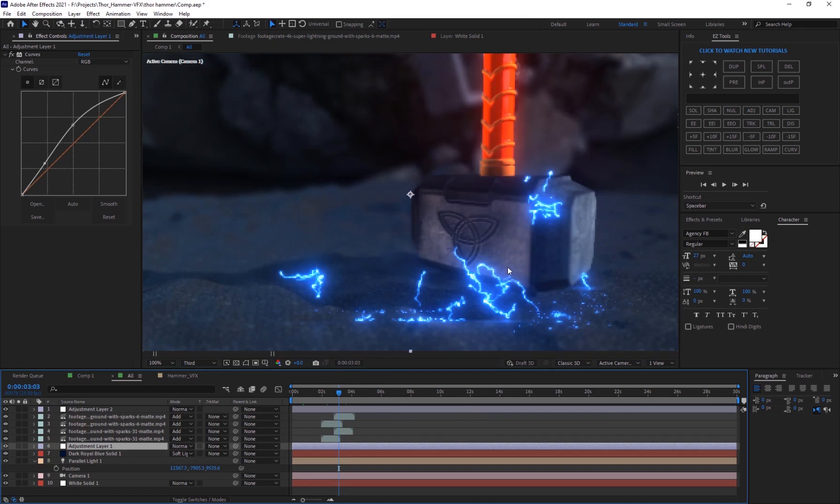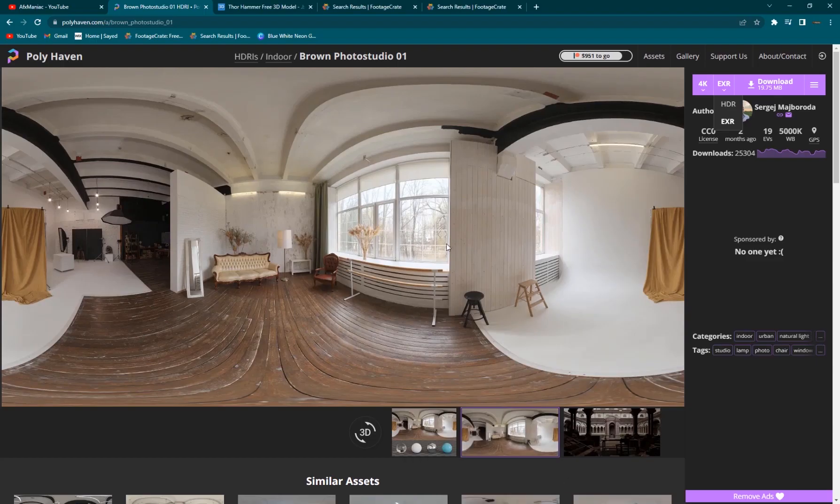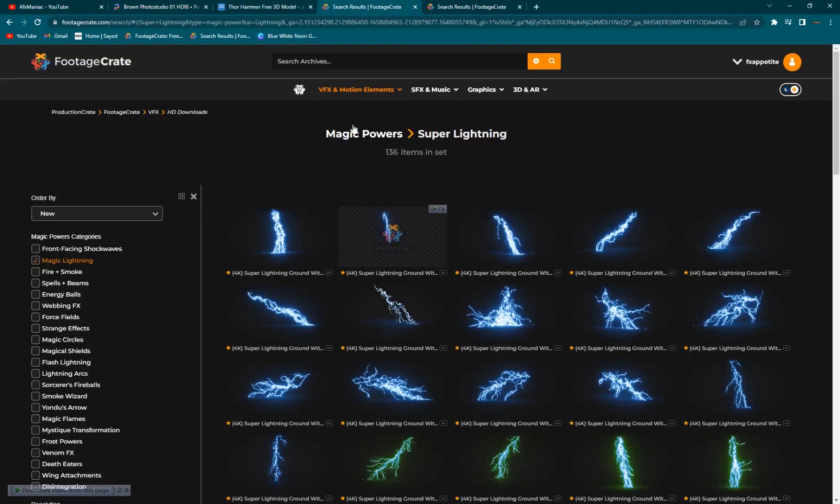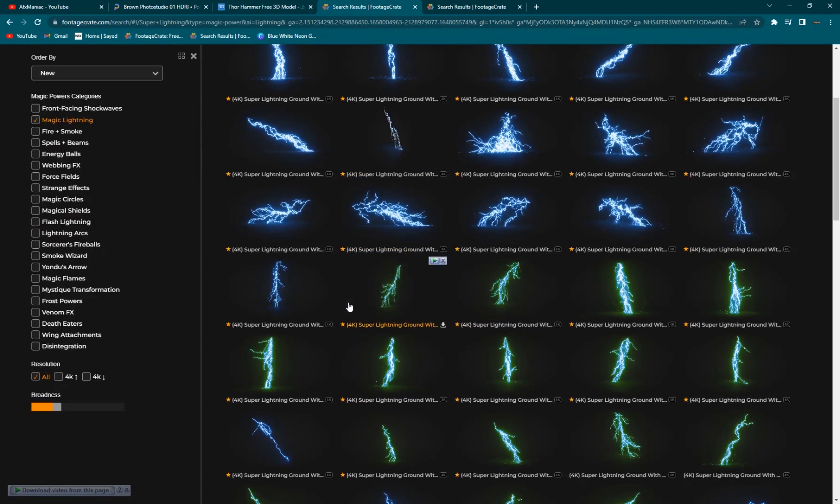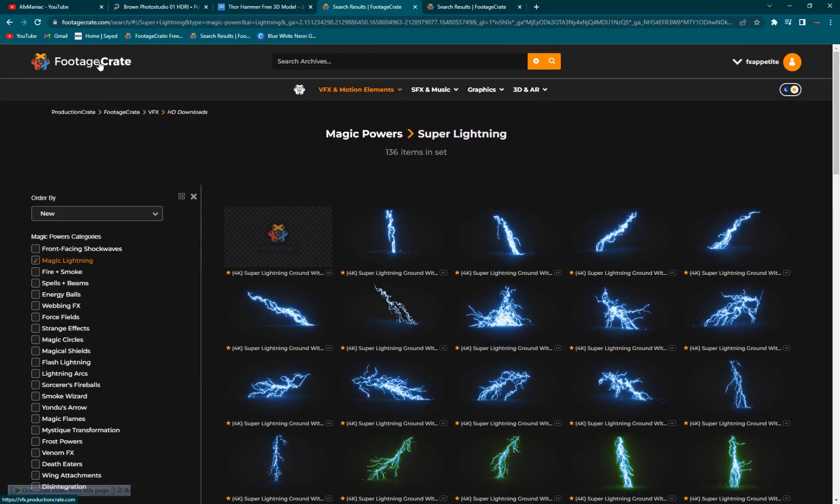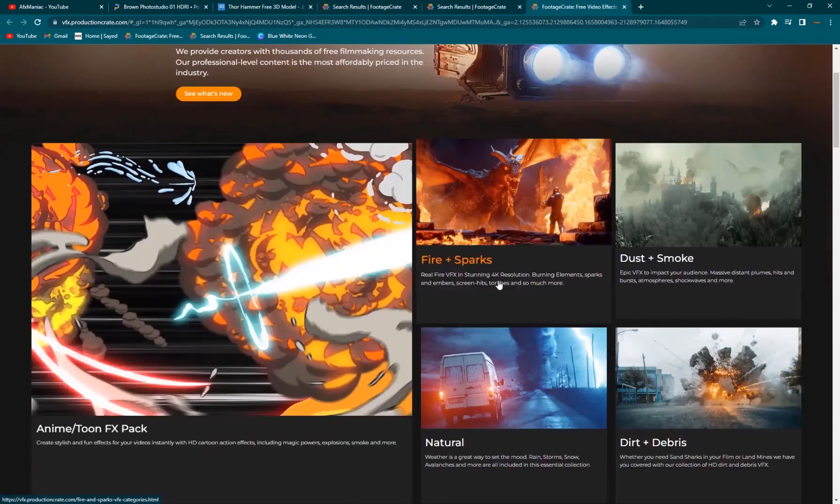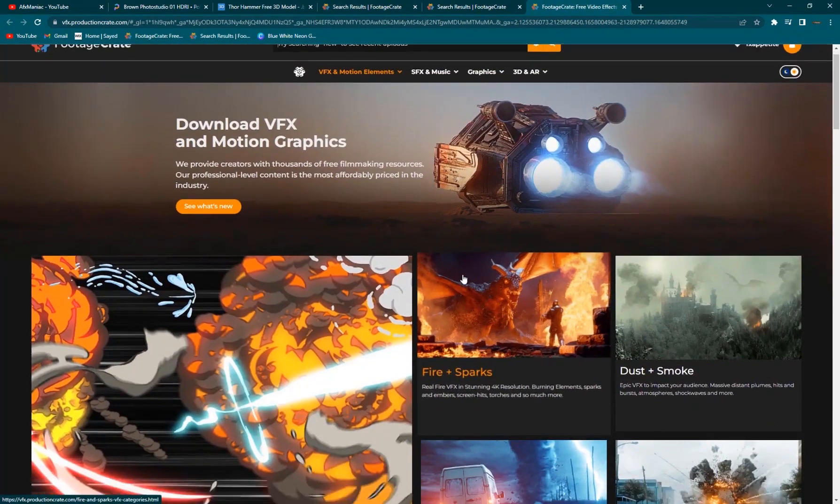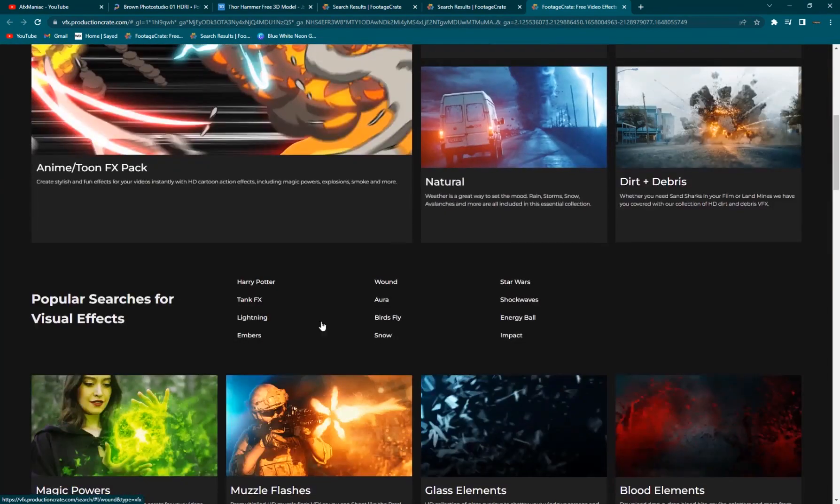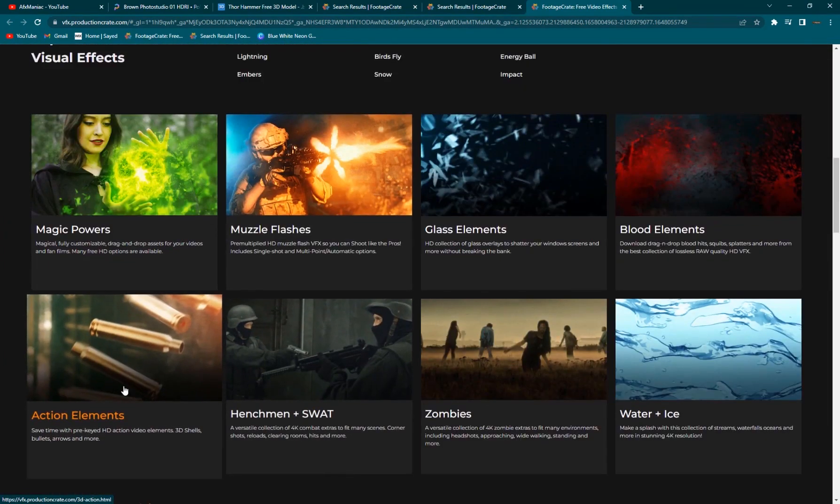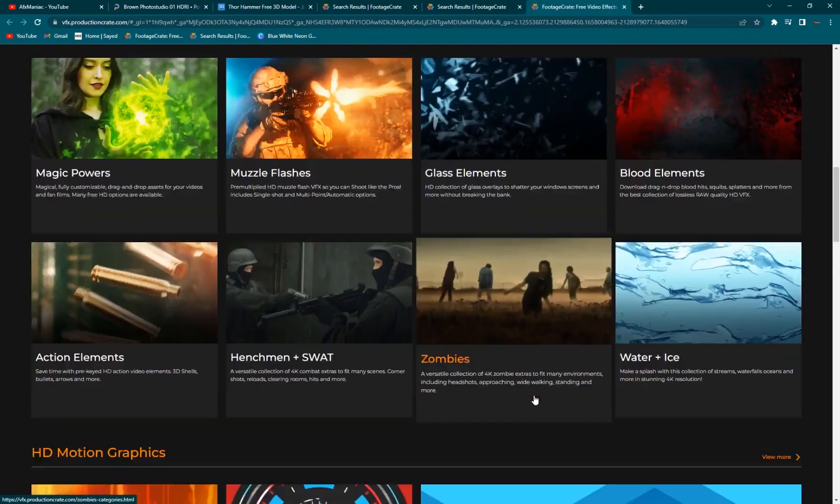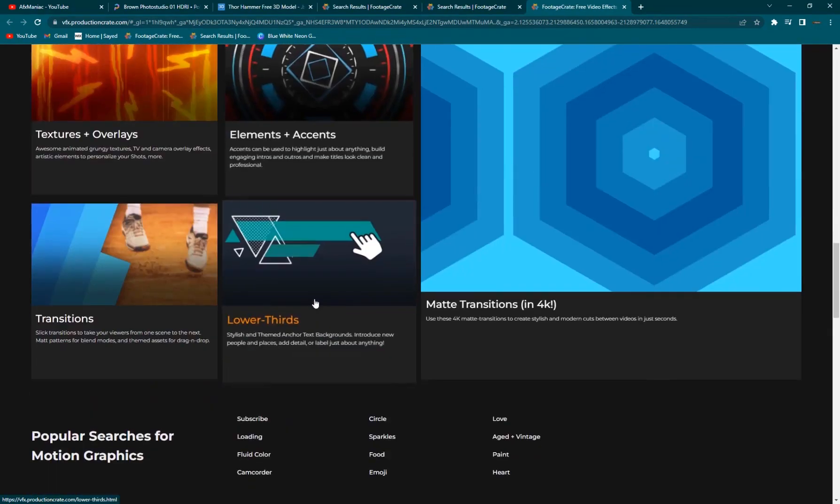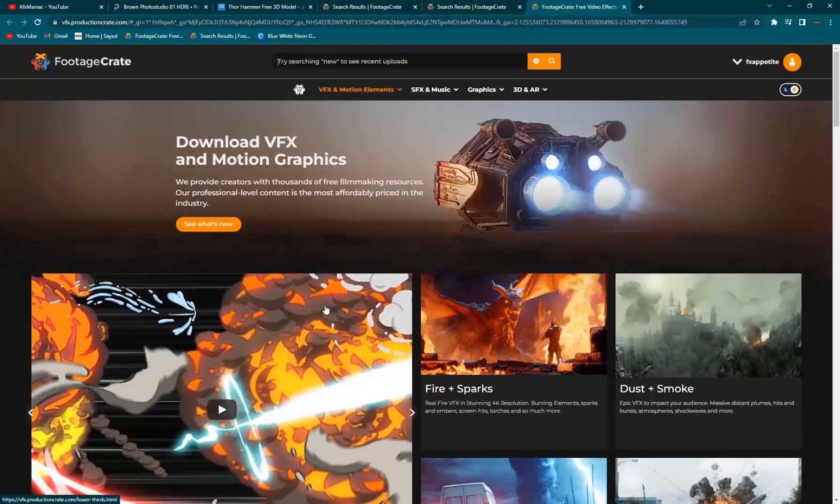Which is, you know, sort of sponsored our channel and I'll put a link in the description if you want to get 20% off of these elements. So if I go into footage crate they have everything that you can think of for visual effects. You have action elements, magic powers, blood, water, ice, zombie, motion graphic elements.